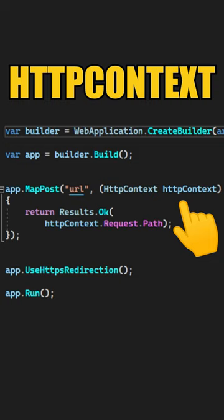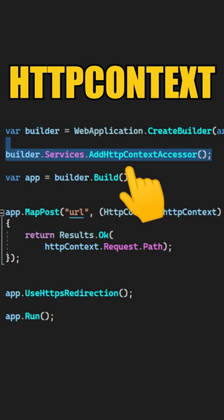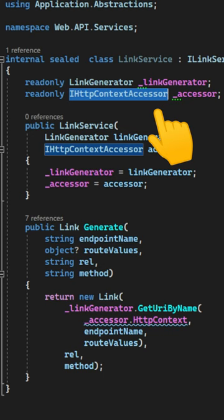But if you want to access the HTTP context from your services, you need to configure the HTTP context accessor with dependency injection. Then you can inject the IHttpContextAccessor as just another service and use it to obtain the current HTTP context instance, assuming that it exists in the first place.